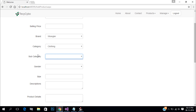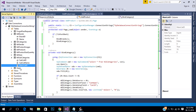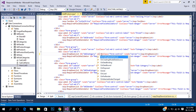Subcategory is bound with the selection of main category. Create a selection changed event for this binding.